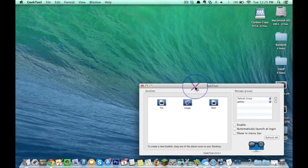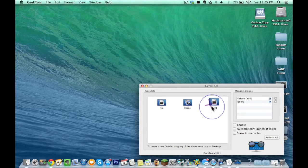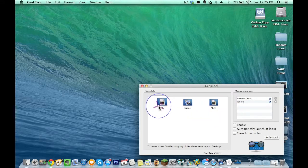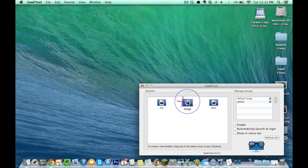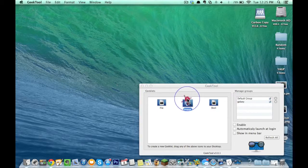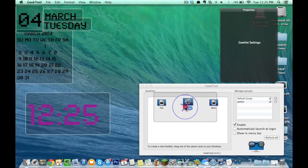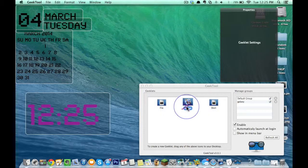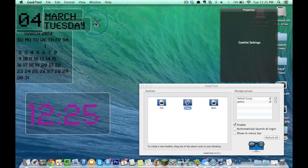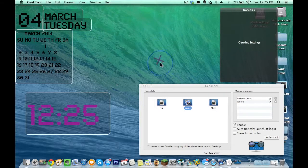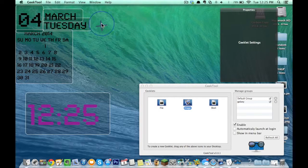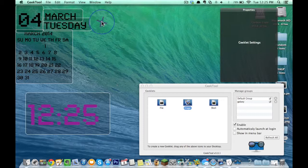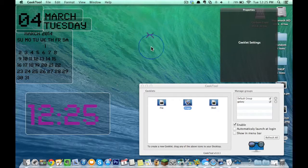The only things that we're going to be using today are what are called shells. For files and images, those are different things. One of the coolest things you can do with GeekTool, you can actually add images to the background. So if I wanted to add an image, I could add like a picture of something, and it would be a background on top of whatever my desktop background is.